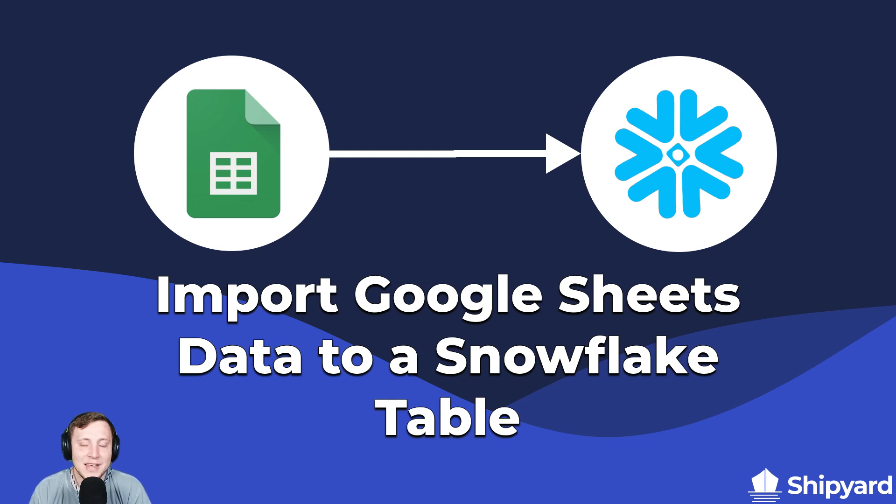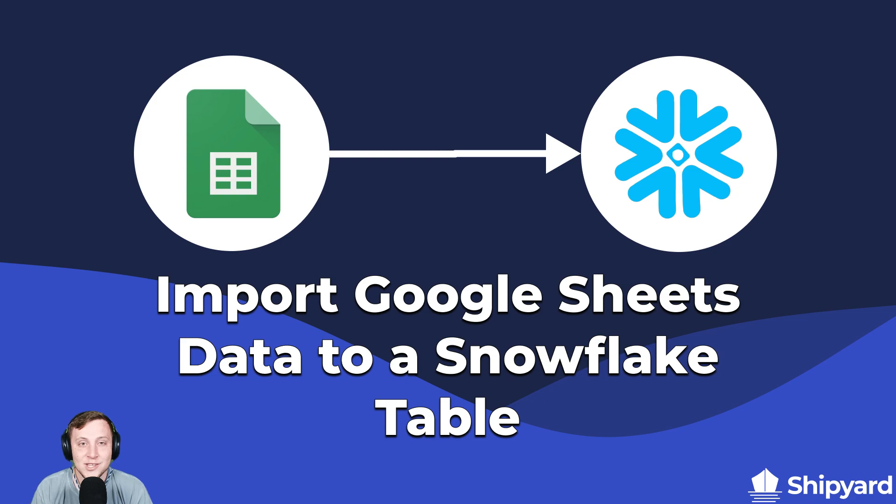Do you wish you could take your stakeholders' analysis from Google Sheets into Snowflake? Well, in this video we'll show you how to do that in just under five minutes. Let's dive in.